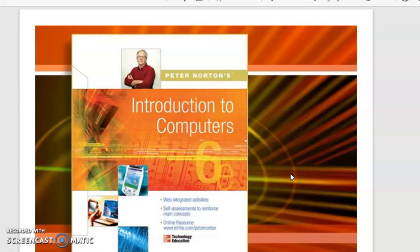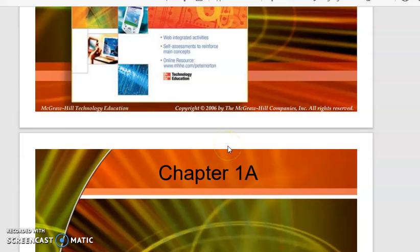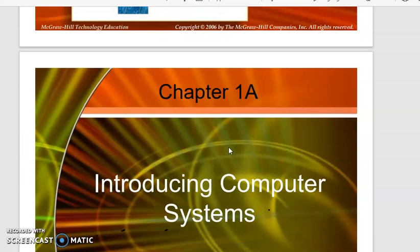Welcome to the course Introduction to Computers. In this course we will follow the book Introduction to Computers by Peter Norton. You can purchase any edition of this book — 6th, 7th, 8th, or 9th edition. In this lecture we will see what a computer system is and how a computer system works.